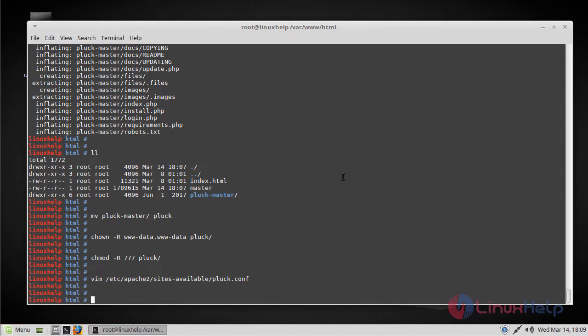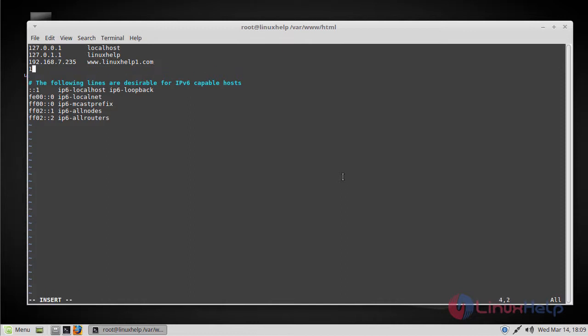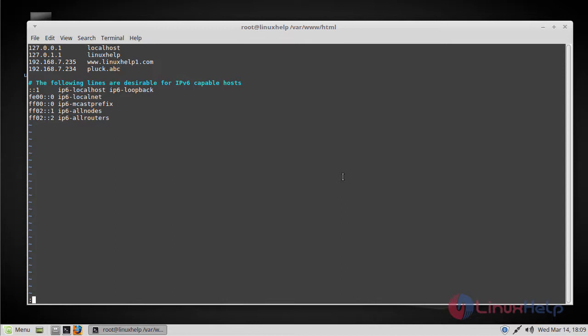Now we should make an entry in the hosts file. Open the hosts file and add your IP address along with the hostname plug.abc. Then save and close the file.